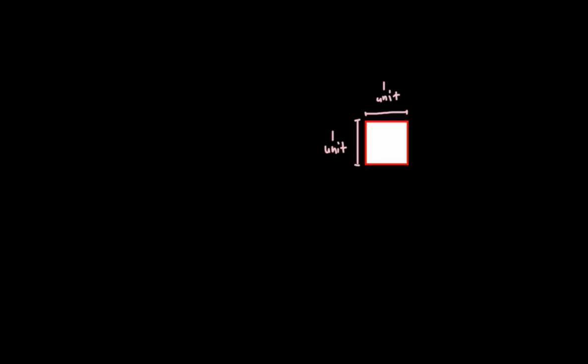So, in looking at this, if we have a square whose side length is one unit, then this is actually called a unit square. So, this is called a unit square.